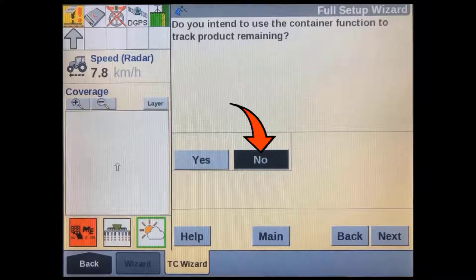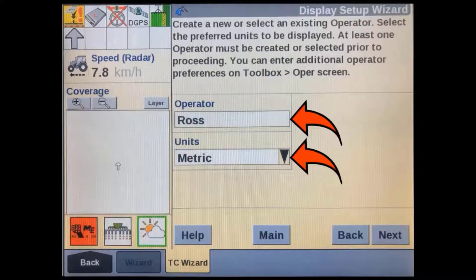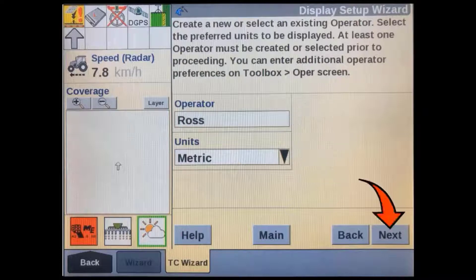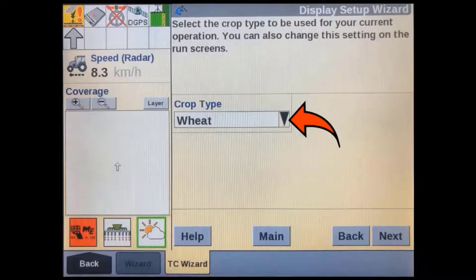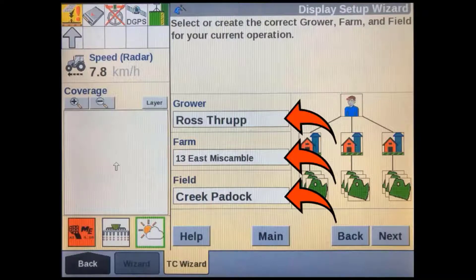In this case I'm selecting no because the implement I'm using has a very good volume tracking function in the VT screen, as well as low bin level sensors to track each bin level. For record-keeping purposes, make sure you have the correct operator selected and that the operator's preferred units are also selected — this will change the units in the VT preferences screen and may be set to a default of US, so always check it. Select the crop type currently associated with the work you will be carrying out. Make sure you have the correct grower, farm, and field entered or selected, as this is important if you want to use existing AB lines, boundaries, or prescription application maps that may have already been set up with this grower, farm, and field structure.